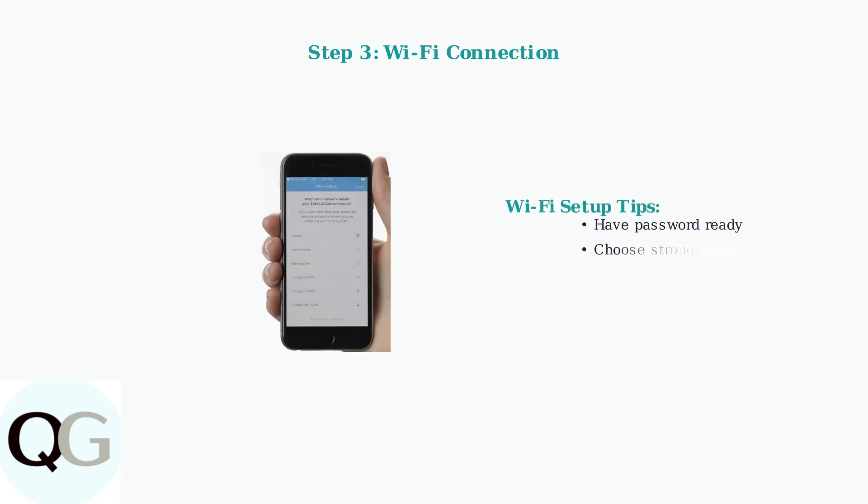The most critical step is connecting your Ring device to your Wi-Fi network. Have your Wi-Fi password ready before starting. The app will guide you through selecting your network and entering credentials. Make sure you're connecting to a strong, reliable network for best performance.